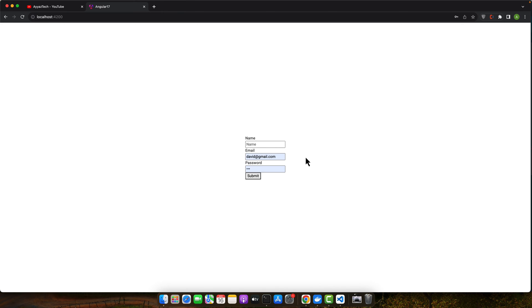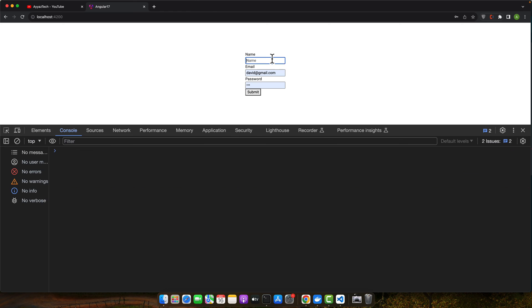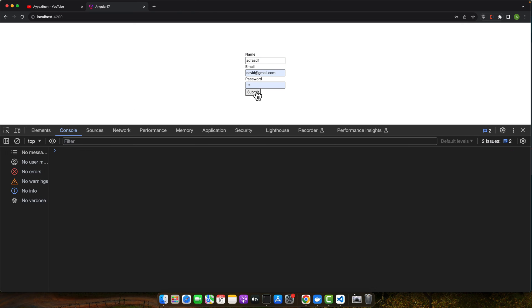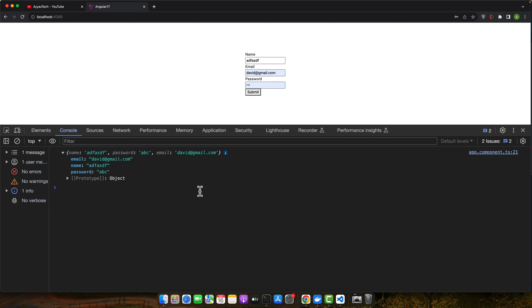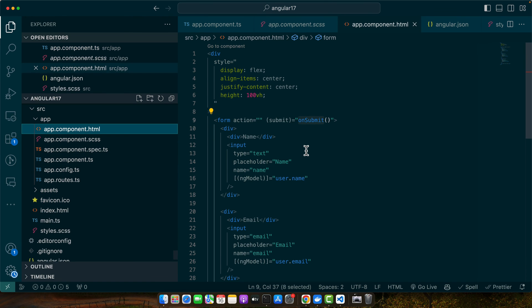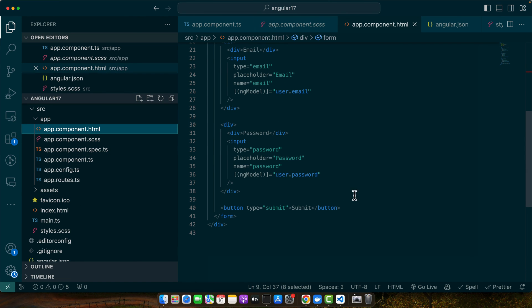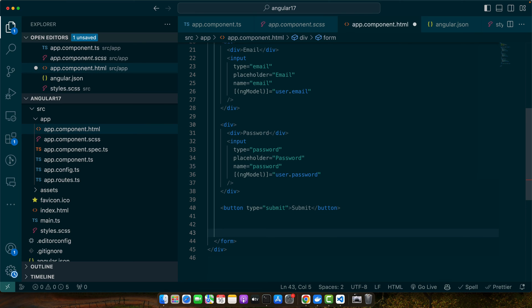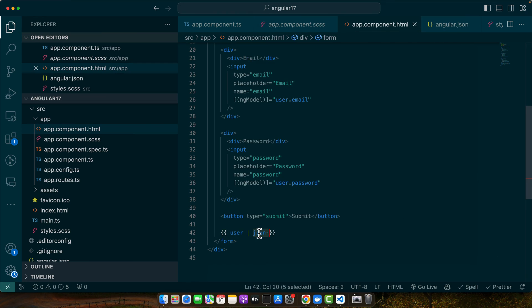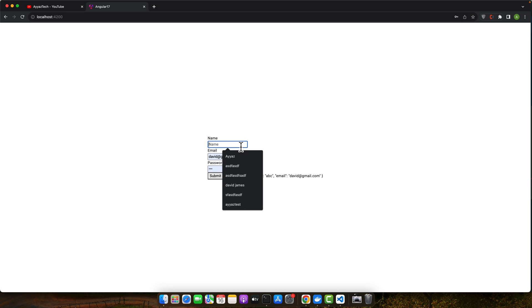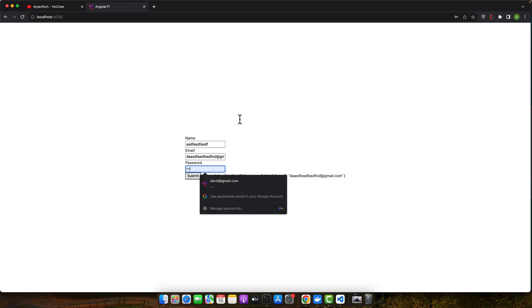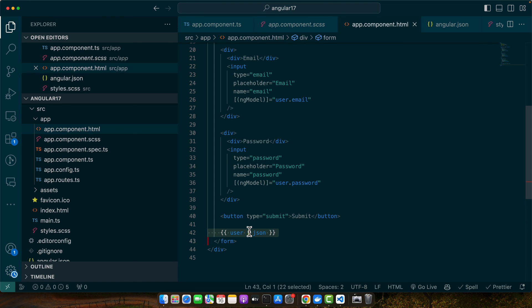Open the inspect element and check the console. Hit submit and you can see we have name, email, and password. You can also watch the changes in the JSON in real time in the HTML for debugging purposes. Add the user object and pipe it through the JSON pipe — whenever you type, it will update the JSON in real time. This is very helpful.